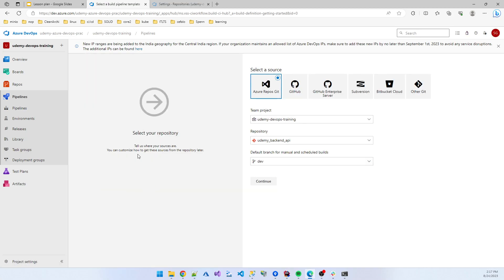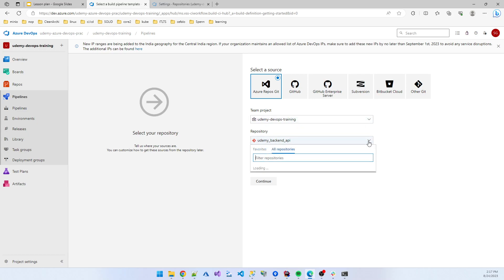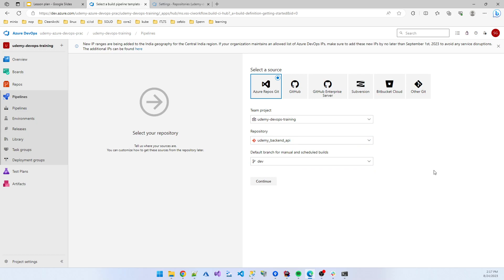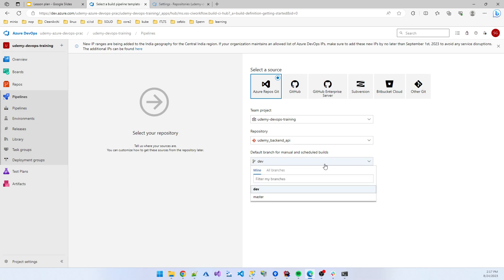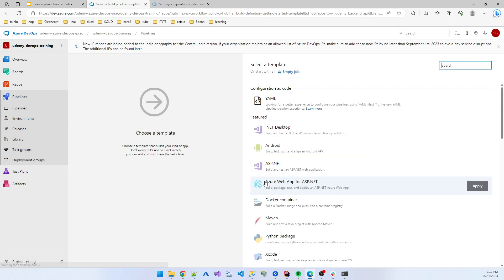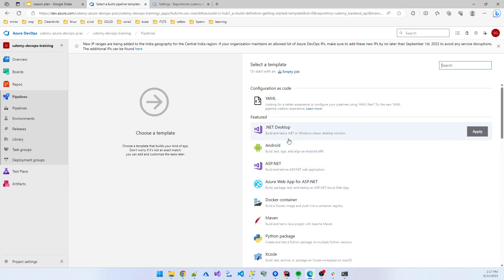Project, what is repository? That is our repository, Udemy backend API. Which version, default branch, which branch you are using? Suppose I'm using the master branch. Click continue. Then which configuration? Using Azure build pipeline, you can deploy any type of application: Android, .NET desktop application, Docker container, everything.